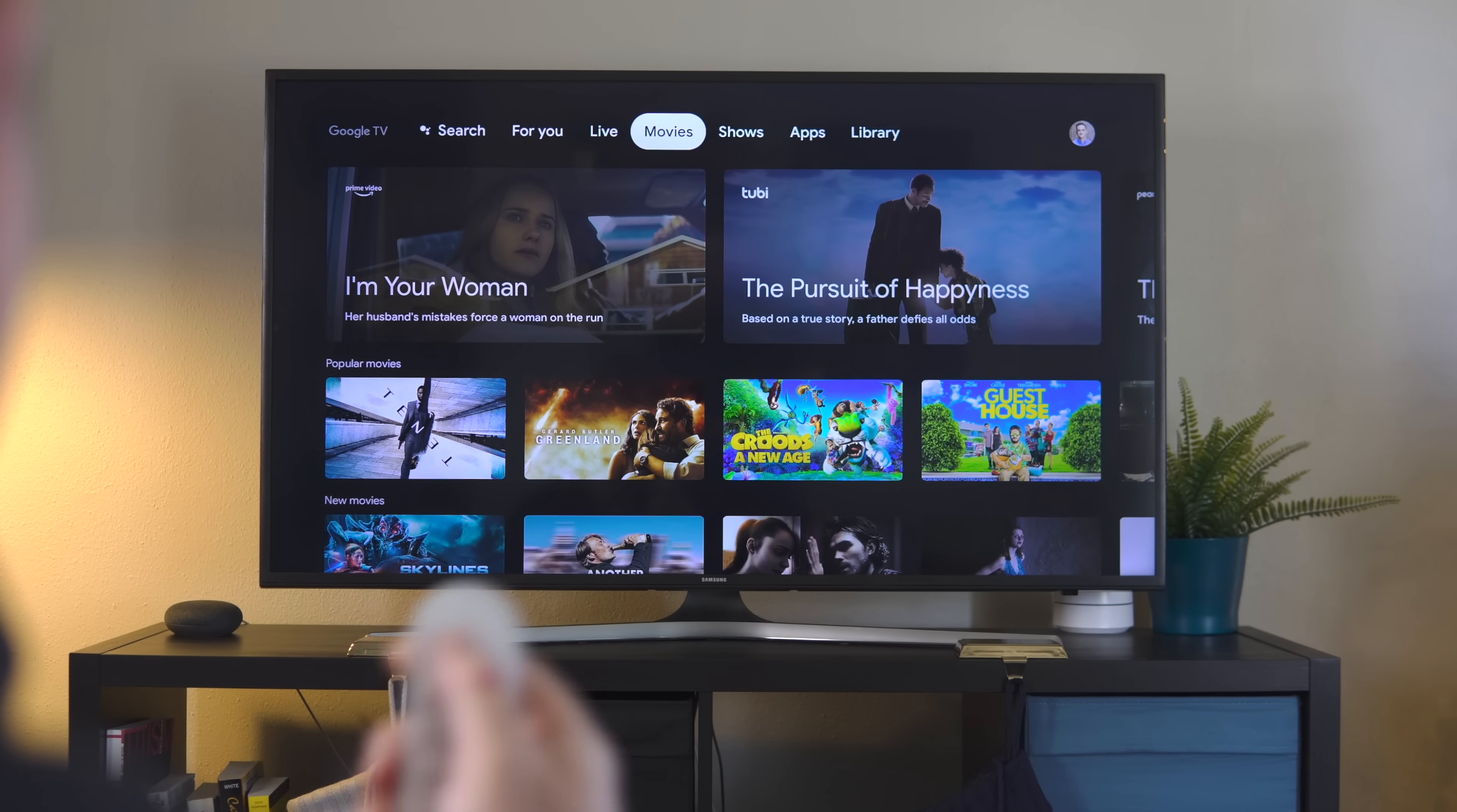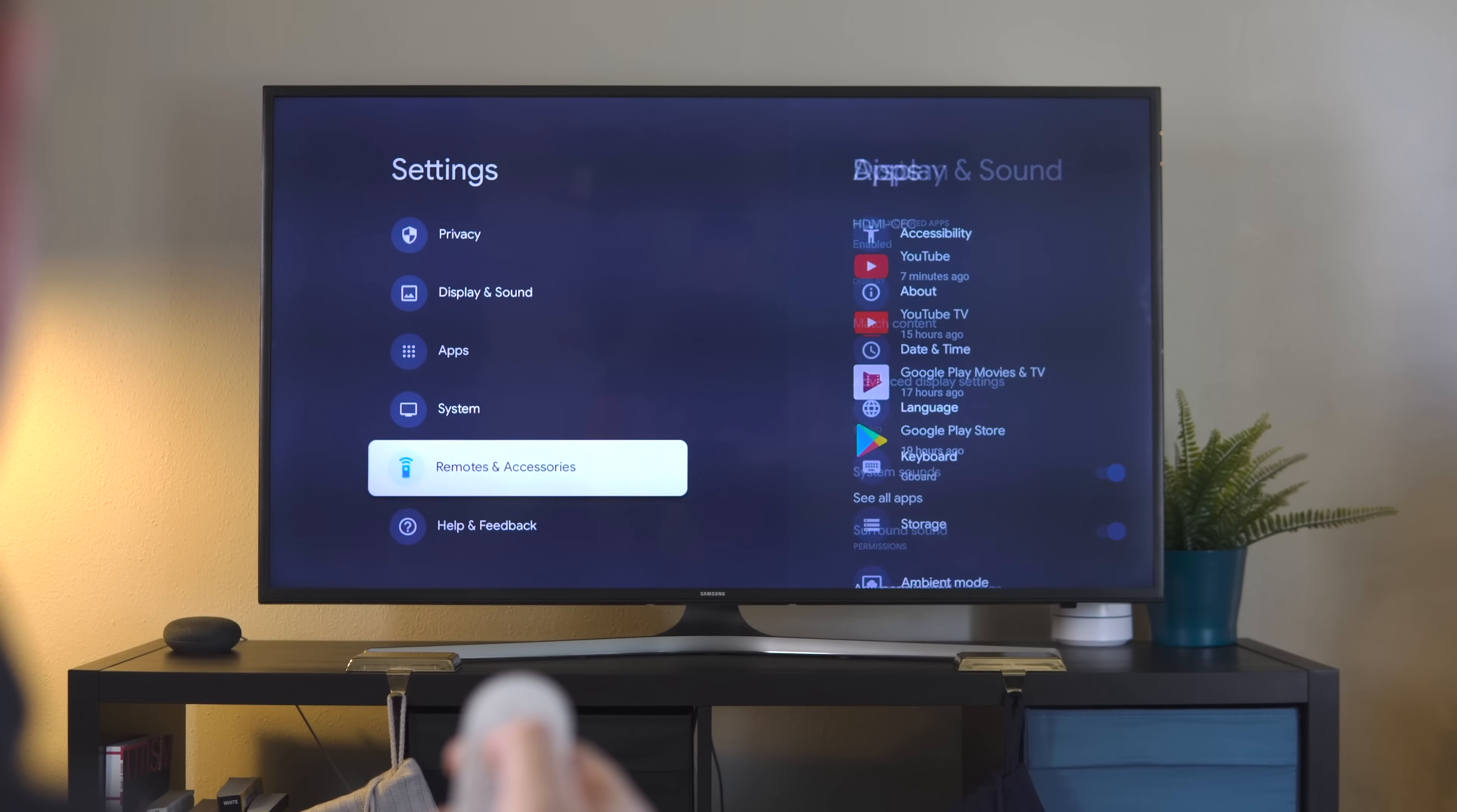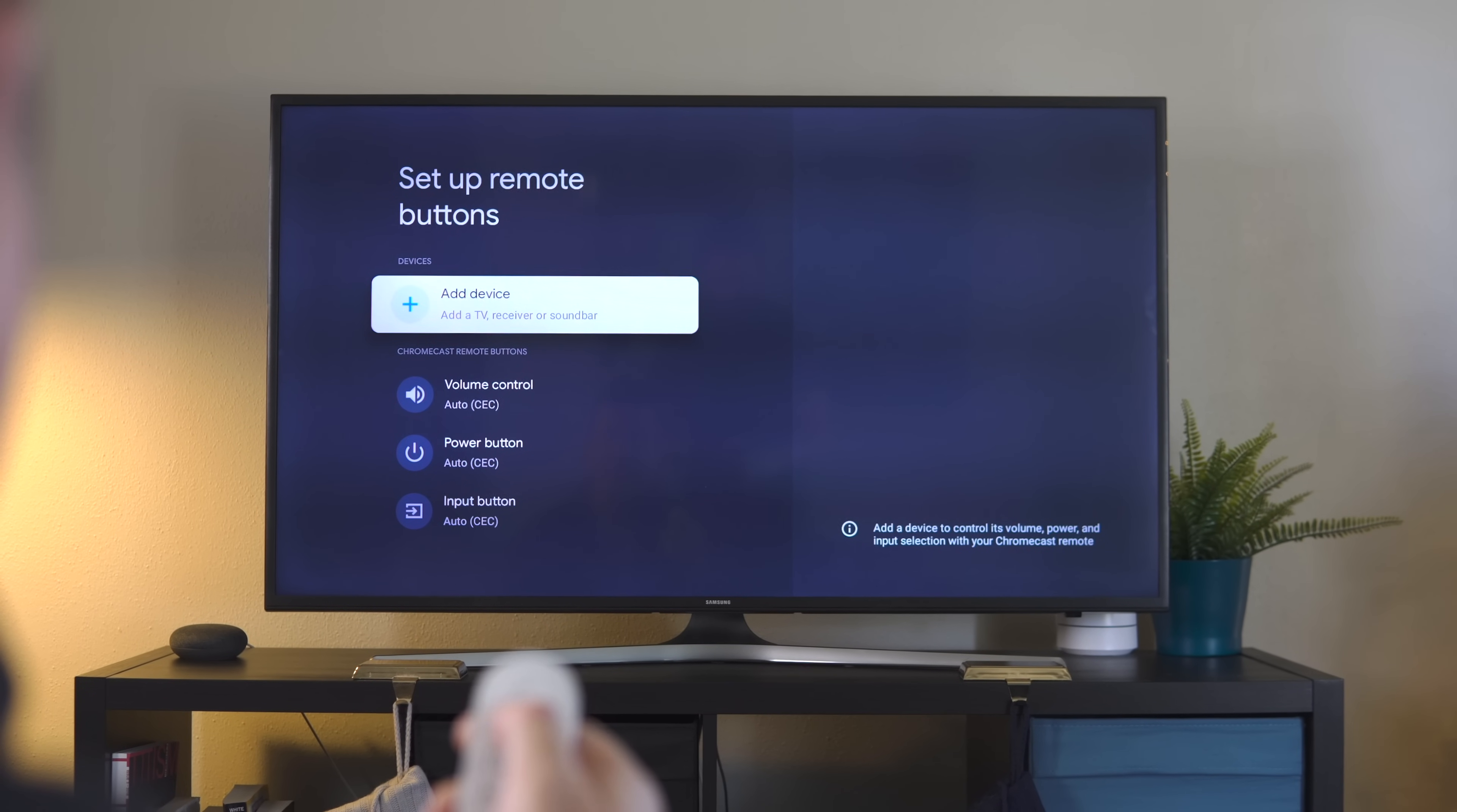The first step is you're going to need to get to your settings menu. Get to the top and all the way to the right where your avatar is, click on settings, then go all the way down to remotes and accessories. At the very bottom, go to setup remote buttons, and then add a device here.